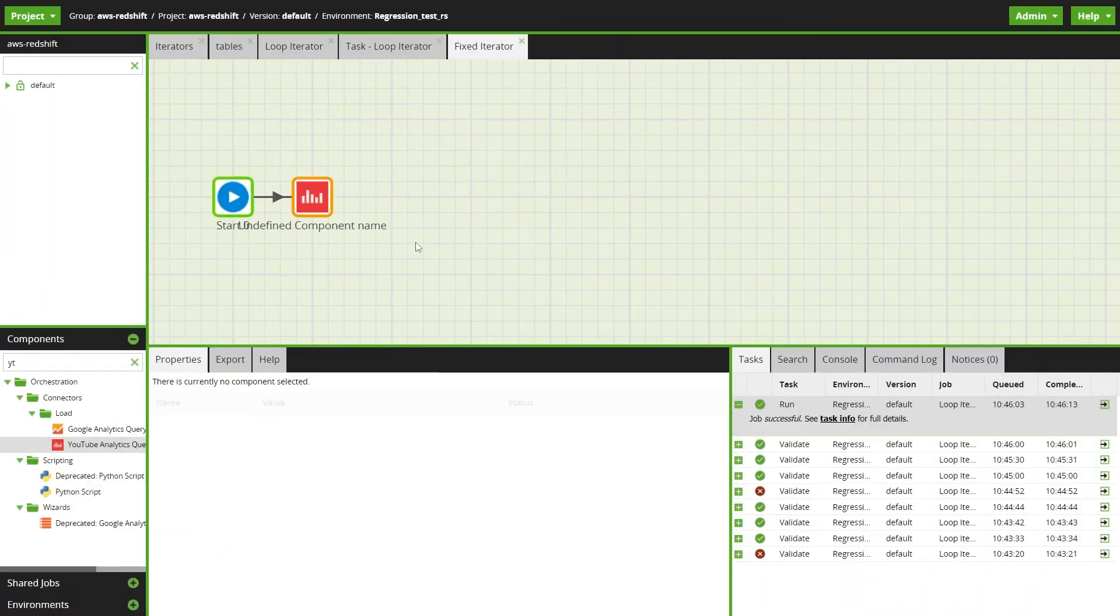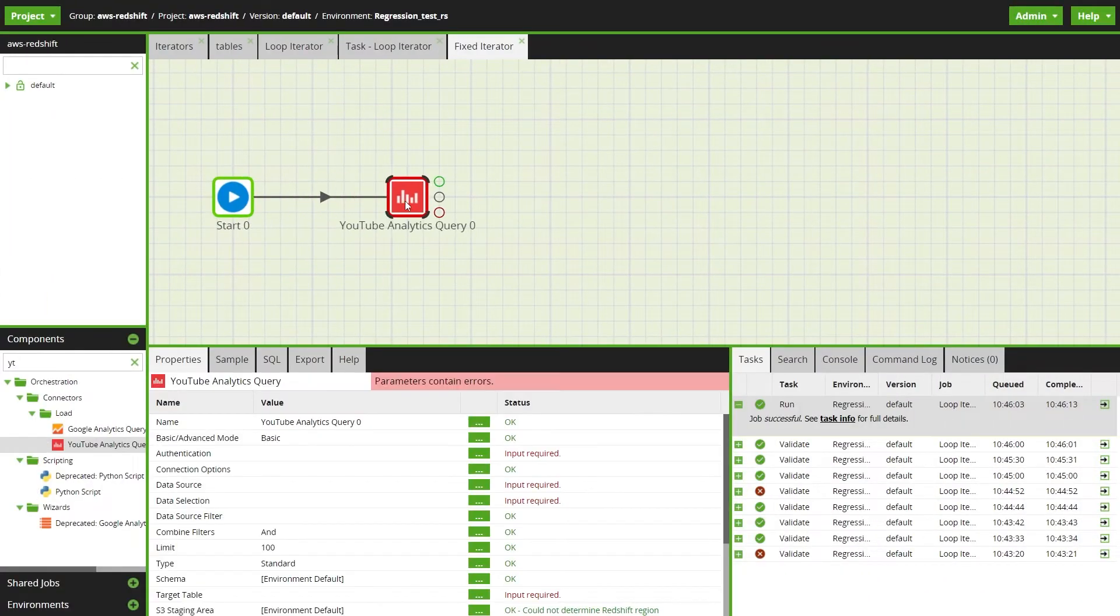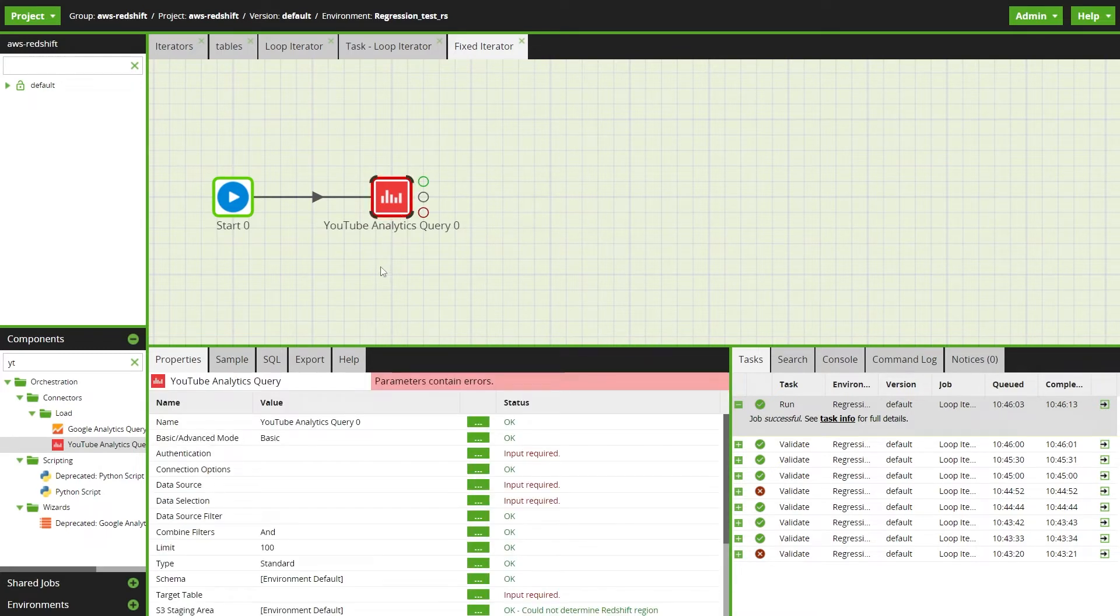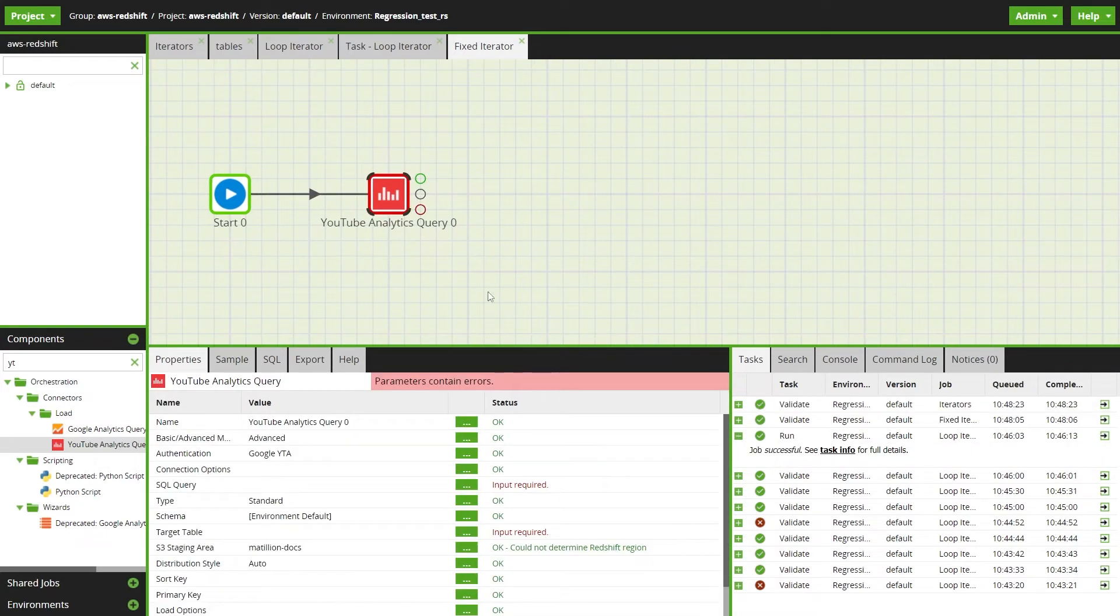Now we'll use the fixed iterator to populate the tables we've just created. So for this example I'll be using a YouTube analytics component.